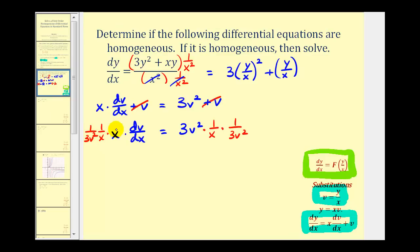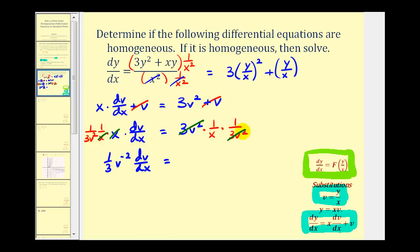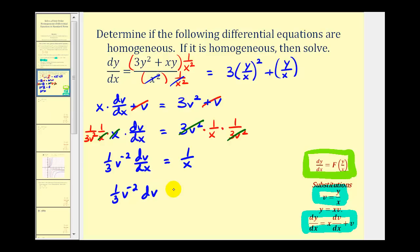When we do this, notice how the x's simplify out, and on the right side the three v squared simplifies out. So we can write the left side as one third v to the negative two dv/dx equals one over x. Now we'll write this in differential form, which we can think of as multiplying both sides by dx. So we'd have one third v to the negative two dv equals one over x dx.